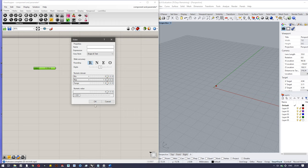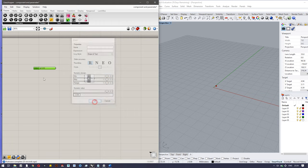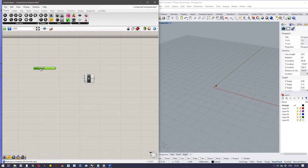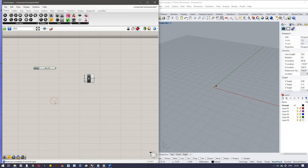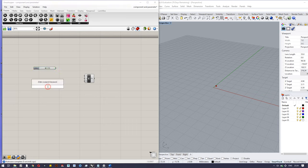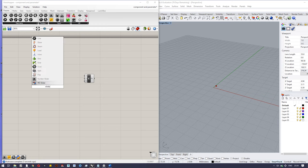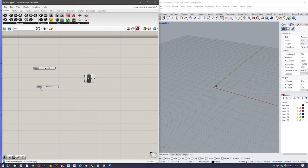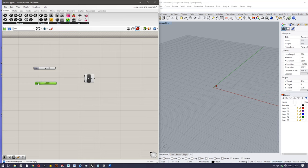There's one more way you can bring slider into the canvas. Just double-click and type 'slider' and you can see number slider is there.